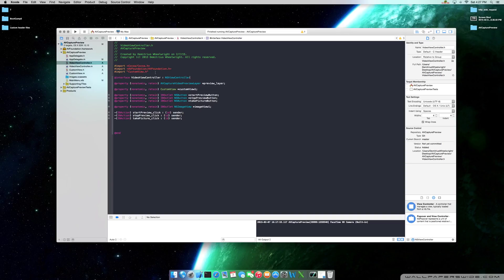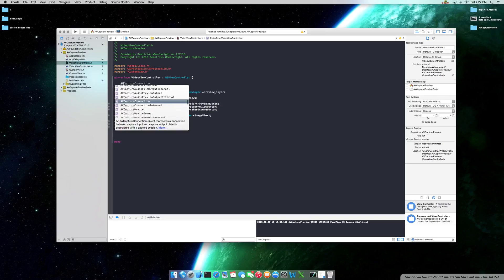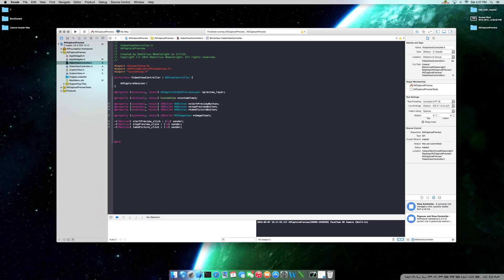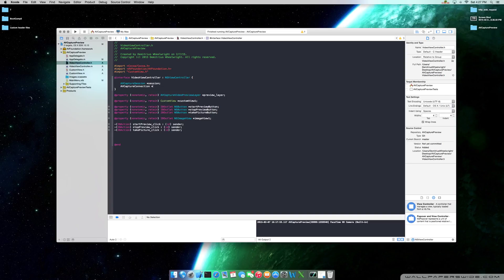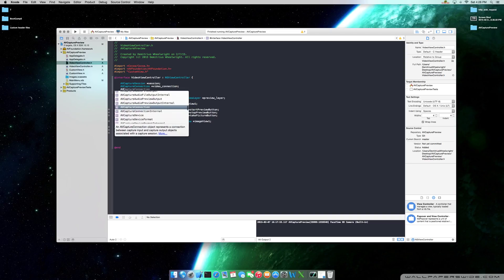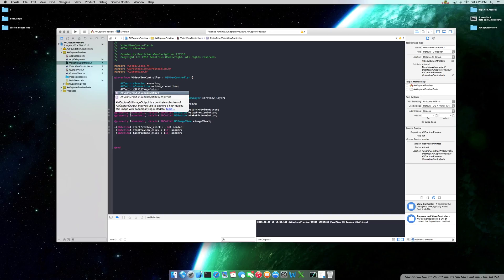Let's dive right in. We're going to implement and create some instances of some classes from the AV Foundation Framework. We'll declare them here: AV Capture Session — I'll call this 'session'; the Capture Connection — I'll call this 'video connection'; and also our AV Capture Still Image Output — I'll call this 'still image output' for clarity.